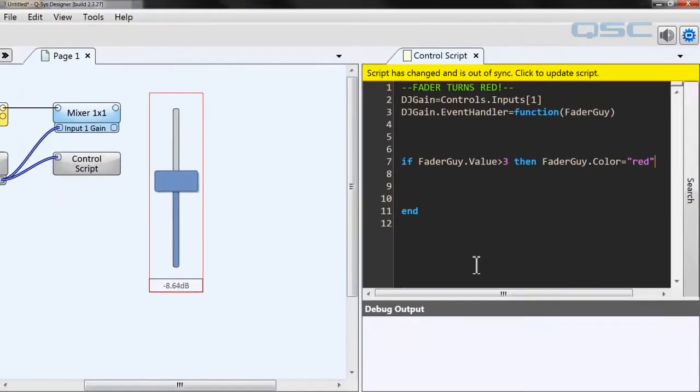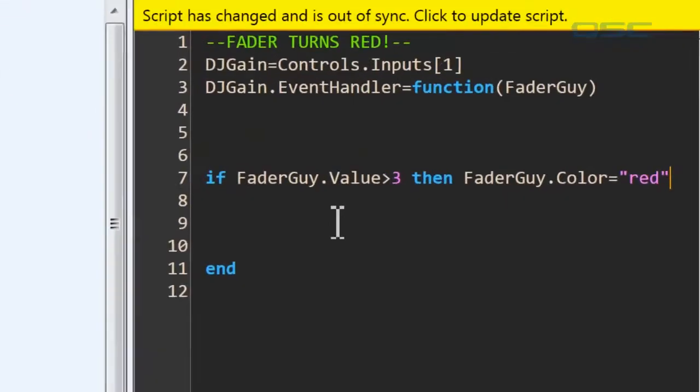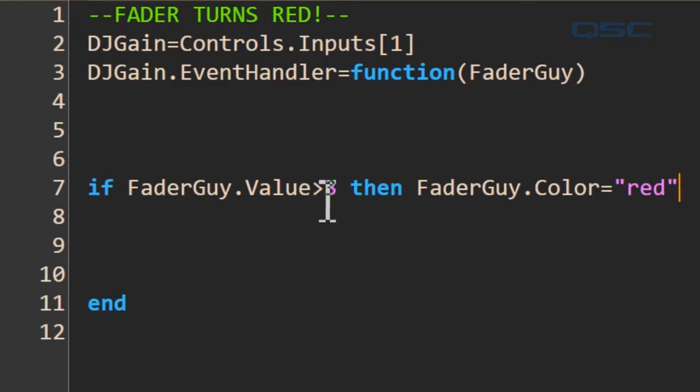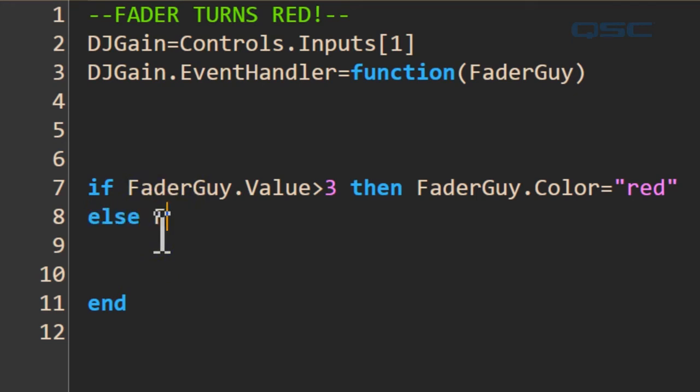So back to our statement. Our if statement isn't complete yet. We're telling the fader what to do if it's over three, but we need to tell it what to do if it isn't over three as well. So we'll use the else command, and then input fader guy, subset color, equals yellow.